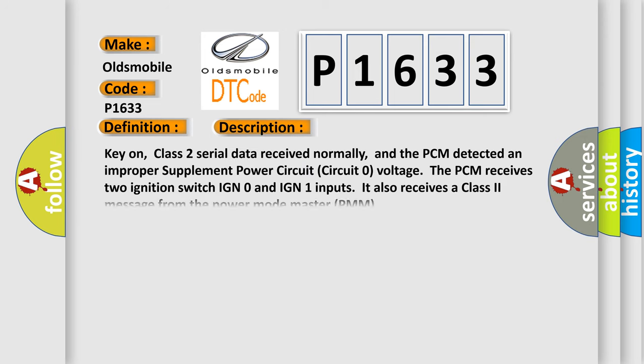And now this is a short description of this DTC code. Key on, Class 2 serial data received normally, and the PCM detected an Improper Supplement Power Circuit Zero Voltage. The PCM receives two ignition switch inputs, IGN0 and IGN1. It also receives a Class 2 message from the Power Mode Master (PMM).